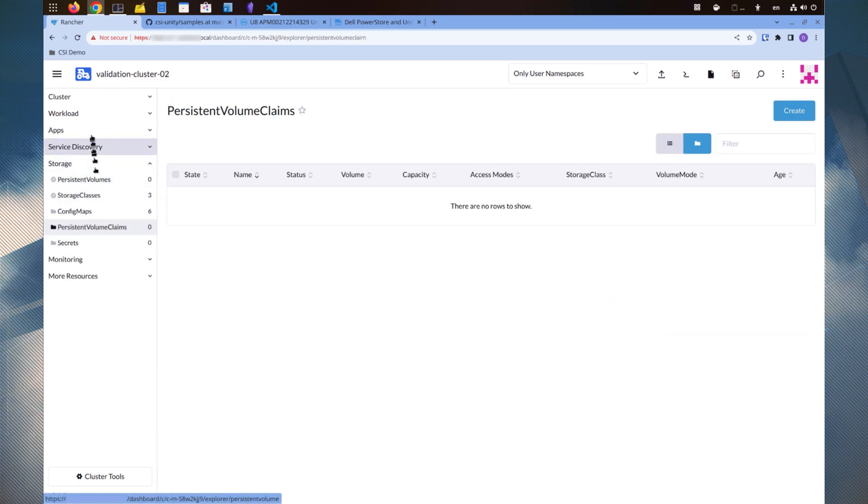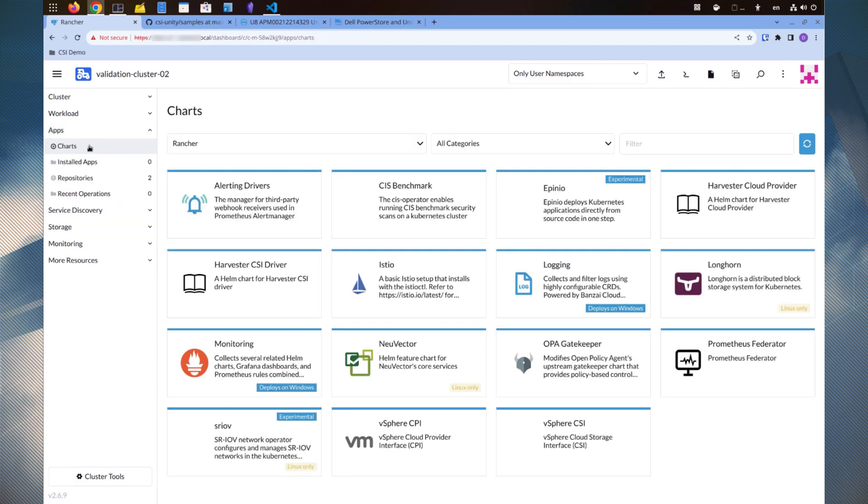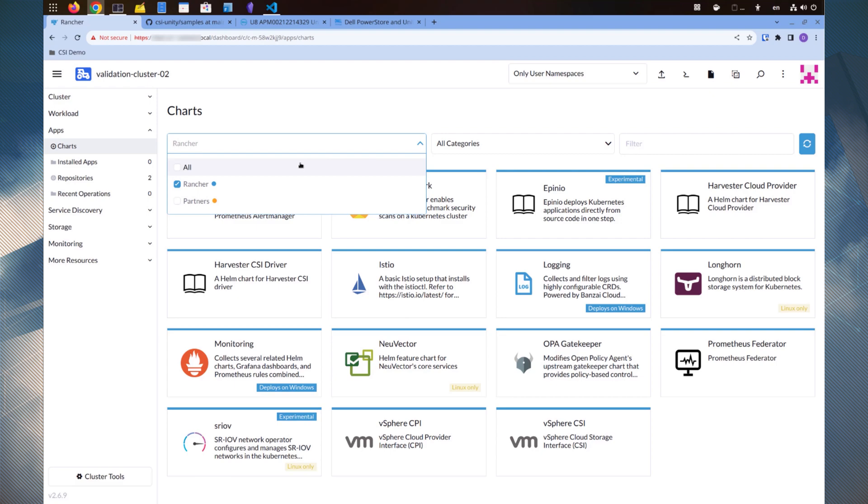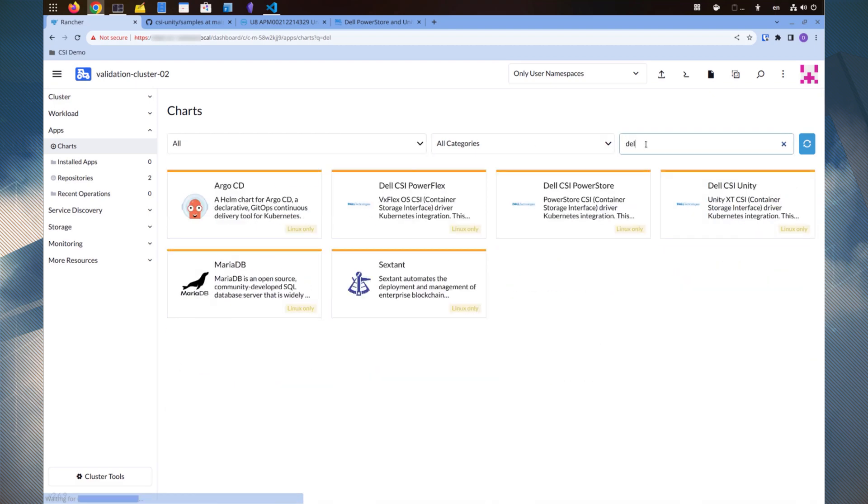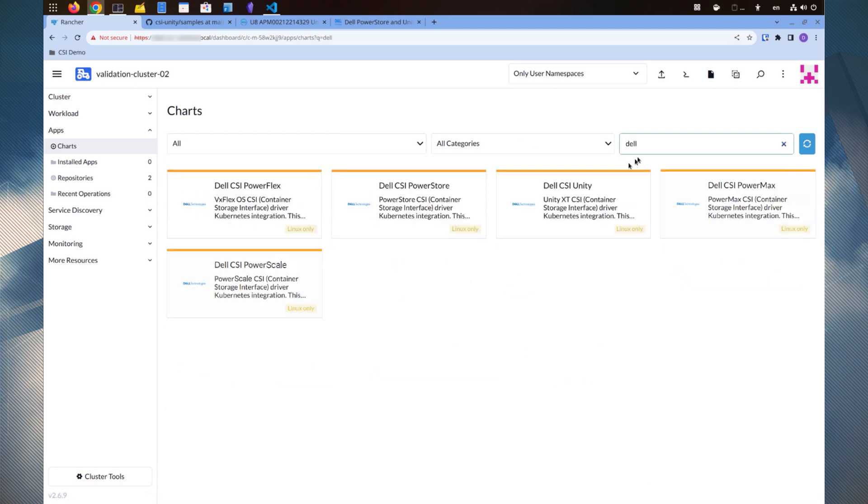Let's find the driver in the app catalog. Make sure all channels are selected. We can search for Dell software here. Select Unity CSI driver.